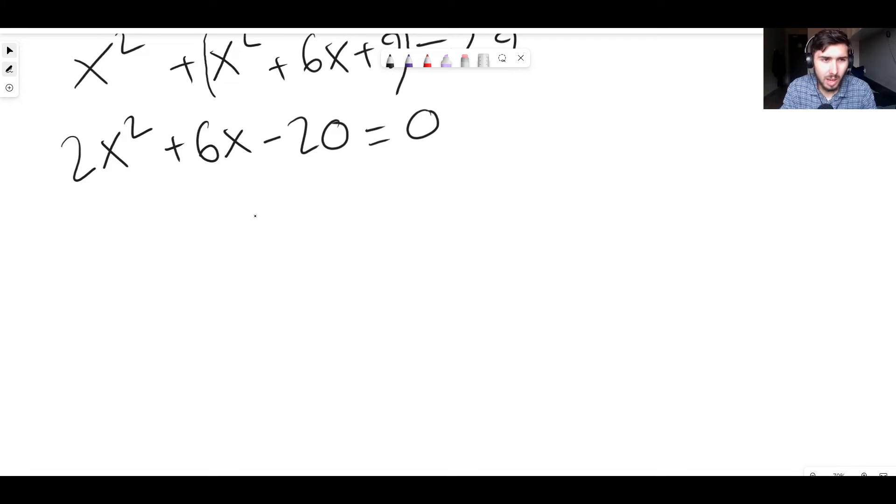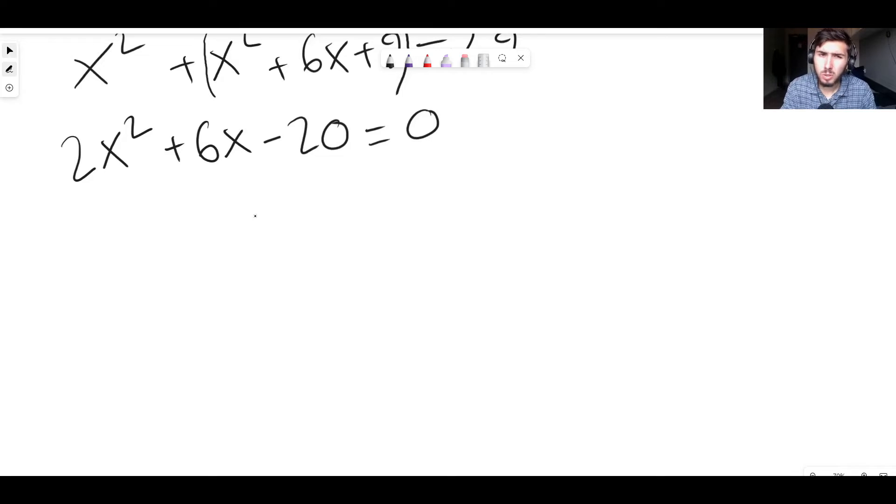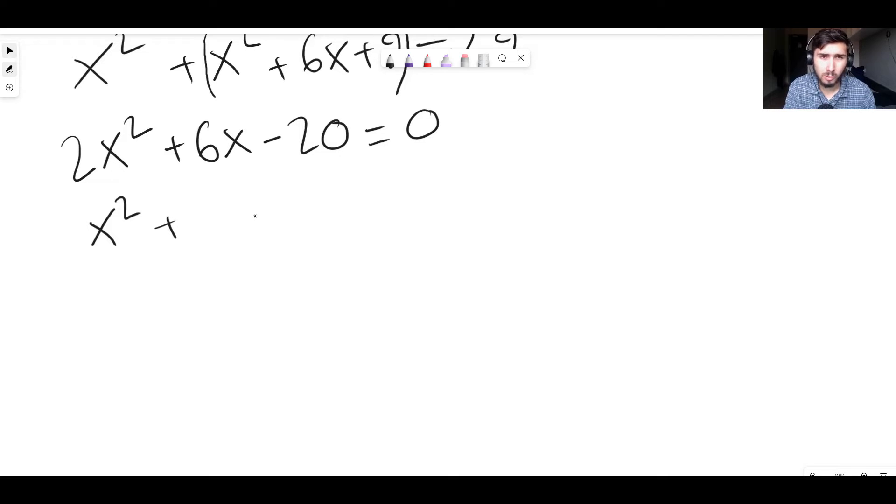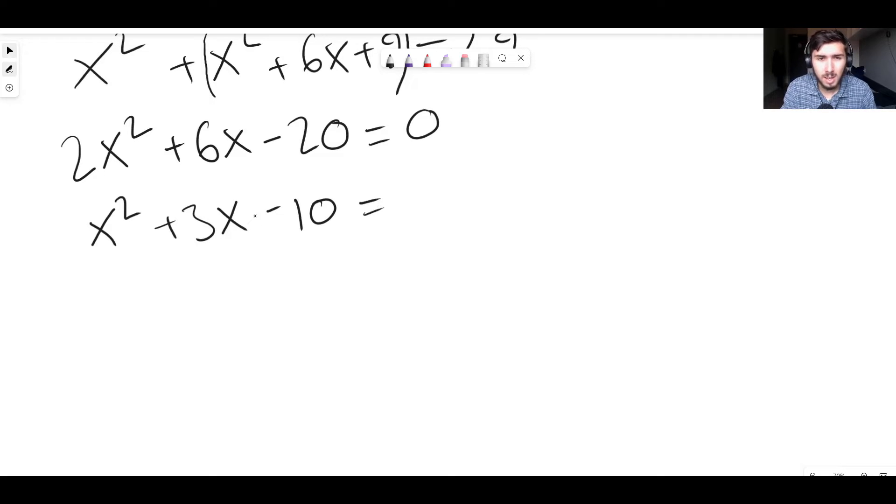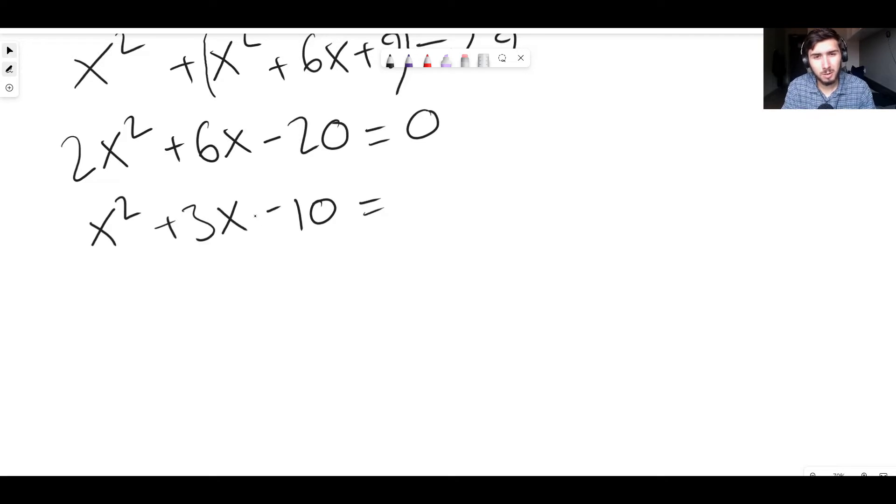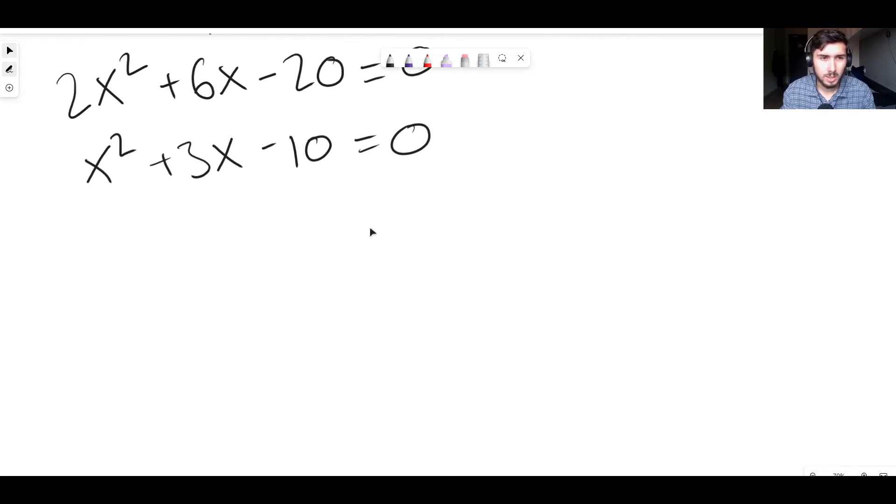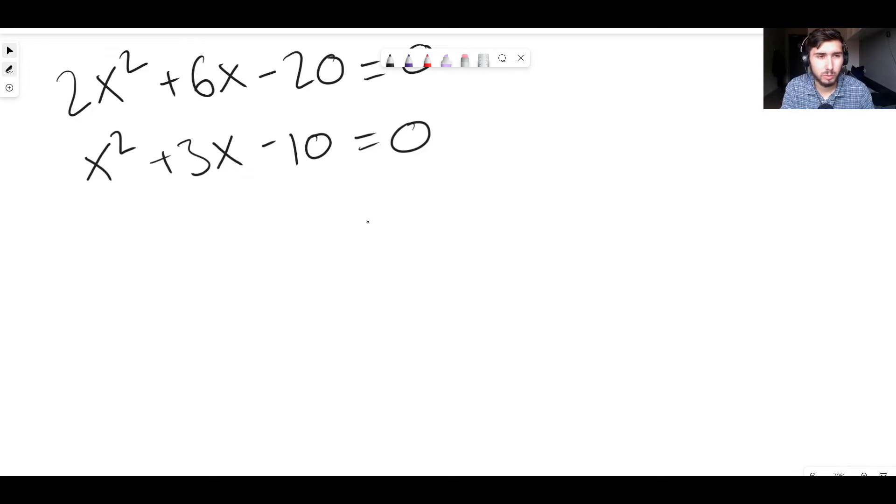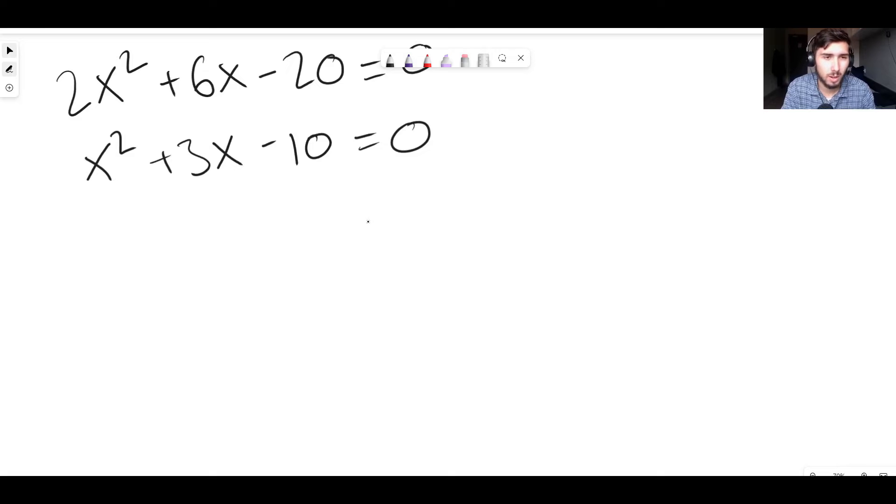Now we have a situation where it's just a normal quadratic. But there is one more thing we can do. Because this thing's equal to 0, there's nothing stopping us from just dividing everything by 2. Because that will make it easier. So instead of 2x squared, we're going to have x squared. Instead of 6x, we're going to have 3x. And instead of minus 20, we're going to have minus 10. And instead of 0, we're going to have 0. Because half of 0 is 0. So just divide everything by 2. That's all we've done there. This is a bit easier now.